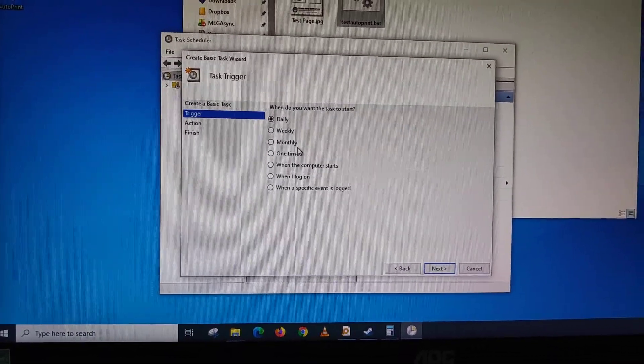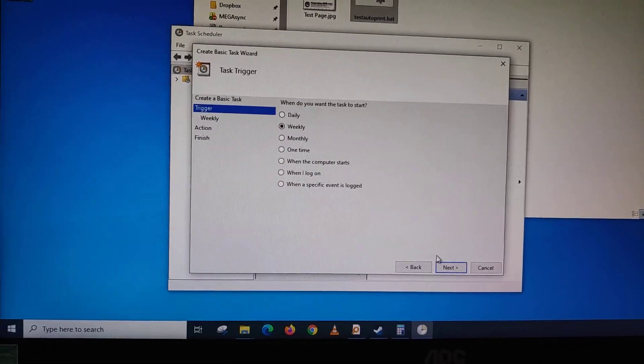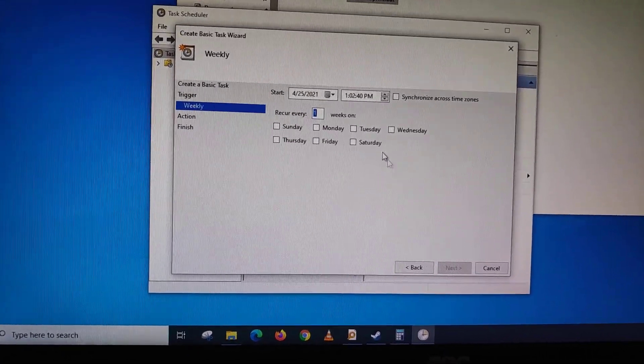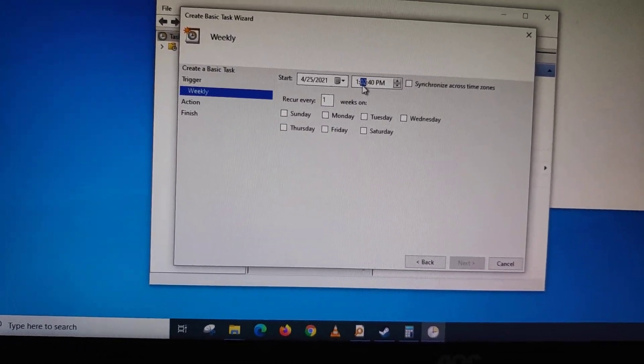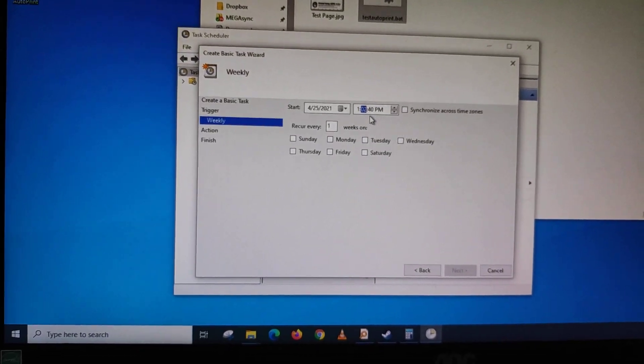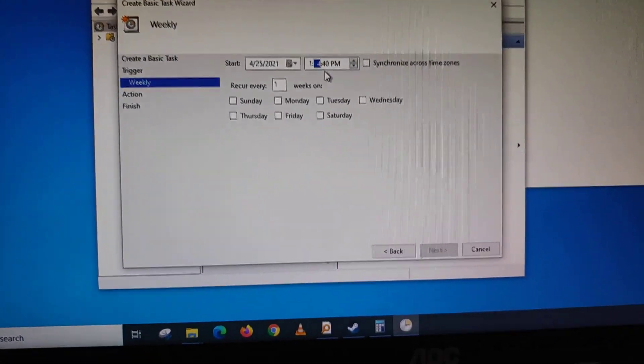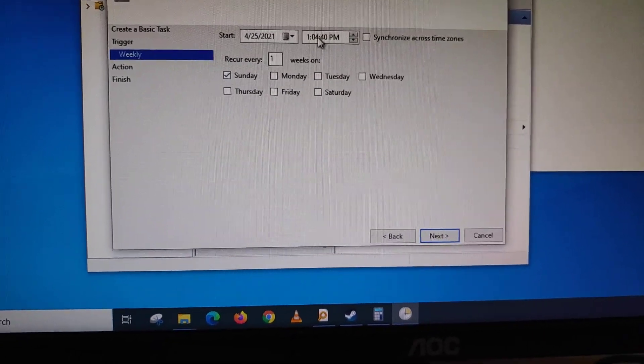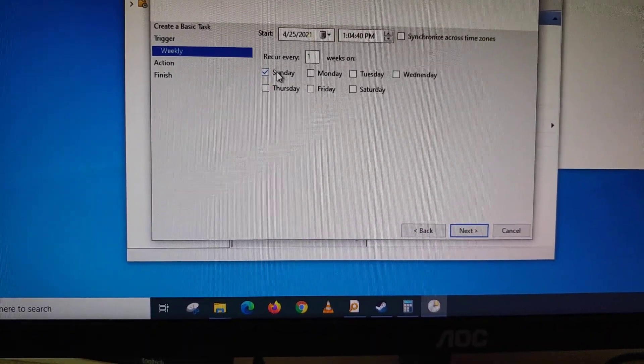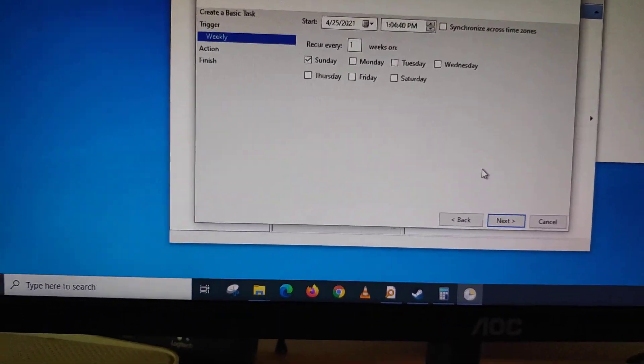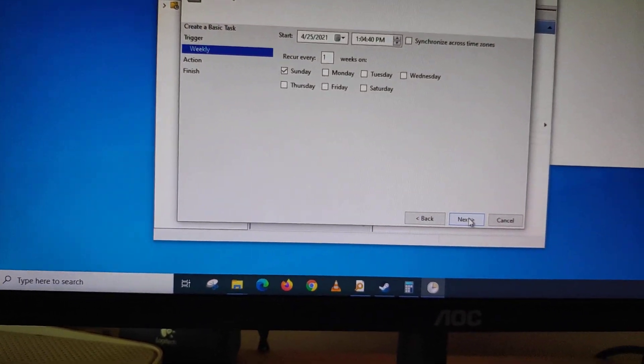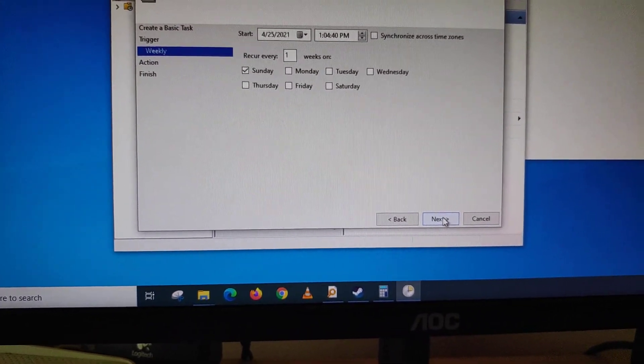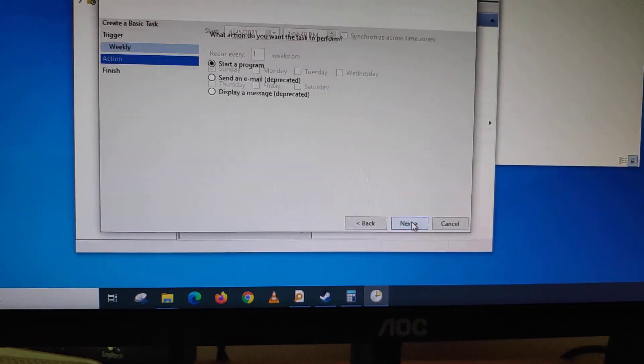Then you choose Weekly. Then you click Next. Then you choose the time. So you'll choose 1:04 just to test and you choose Sunday because today is Sunday. So you choose that time and a date that you know that the computer will be on and your printer will be on. It's recommended you always keep your printer and computer on for that time so you can do the print. You click Next.